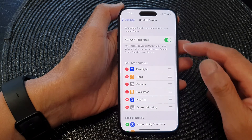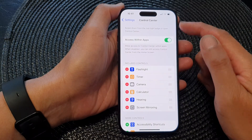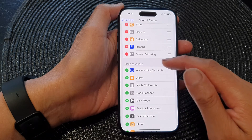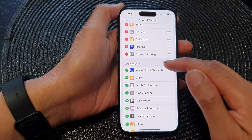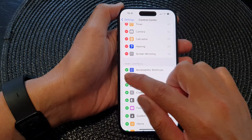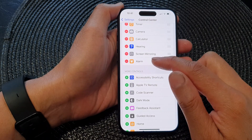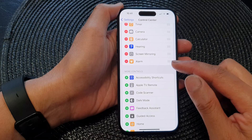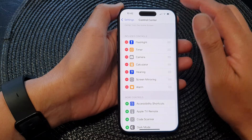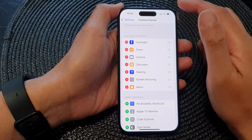In the Settings page, scroll down and then tap on Control Center. Next, in the Control Center page, scroll down and go to the More Controls section. Tap on the Add button right next to Alarm to add the alarm to the Control Center.